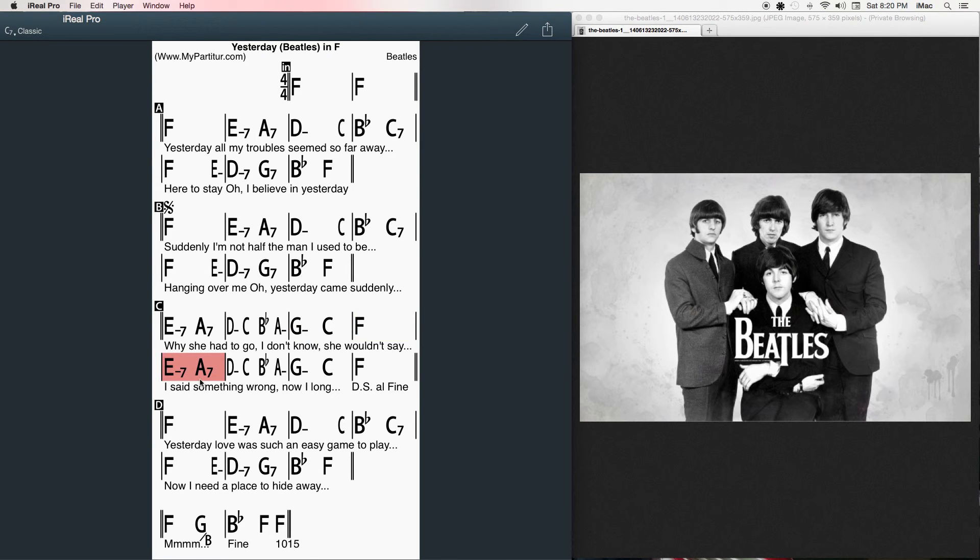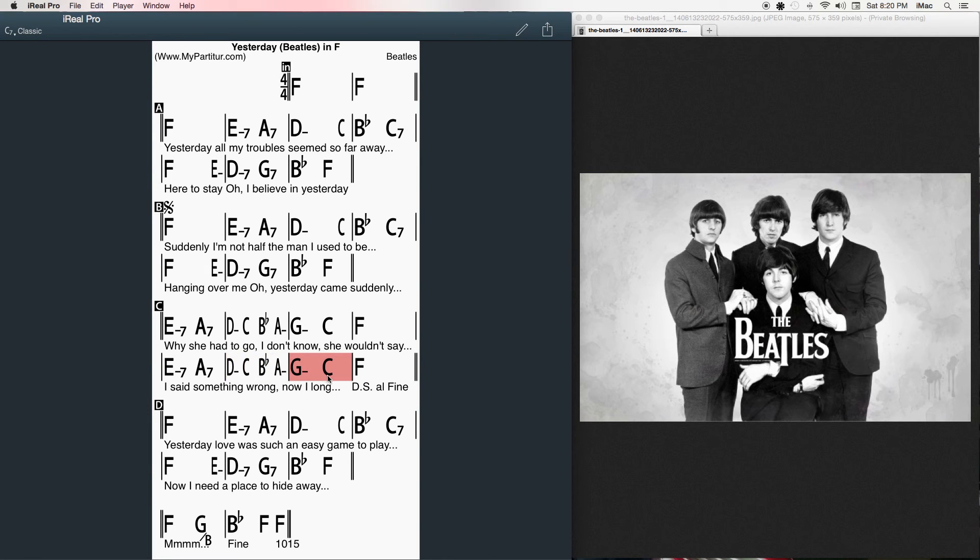I said something wrong, now I long for yesterday.